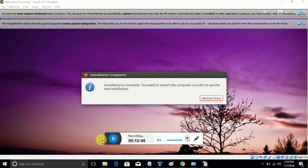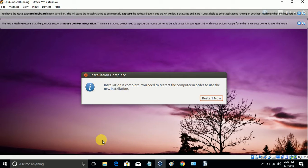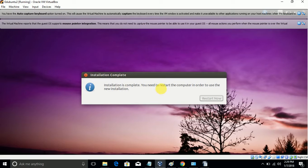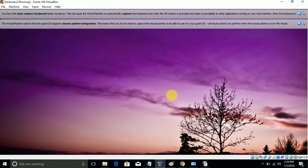Installation is completed now. We need to restart the Ubuntu system. Once it is completed, it will be asking to restart. Now we are going to restart the operating system.